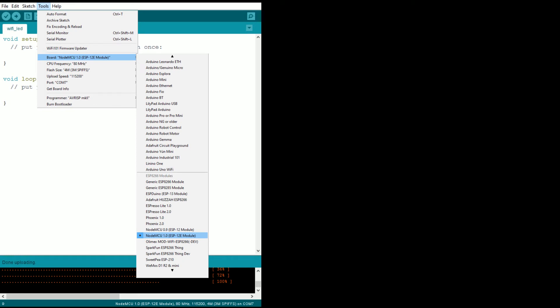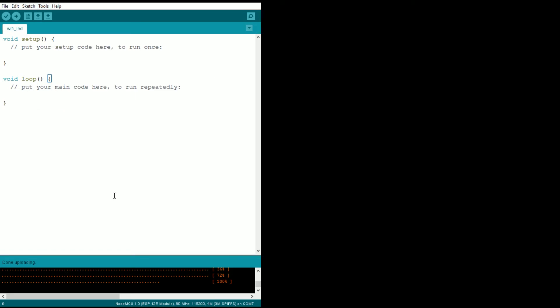Then go to the Board section here and make sure you select the proper board. If you got the NodeMCU, you may have a different version. I've got the version one. If you've got the older version, which I don't know that this necessarily works on, I don't really know the difference, but this is the one you want if this is the board you've got.